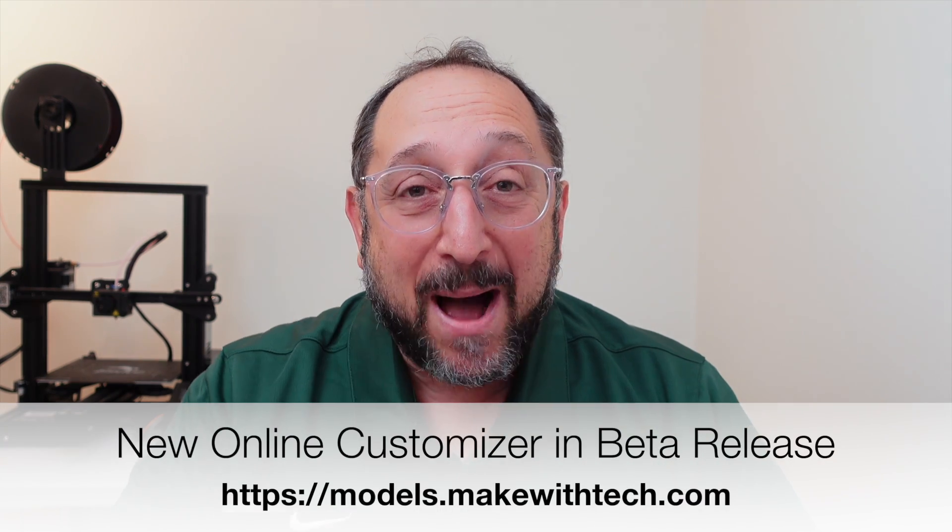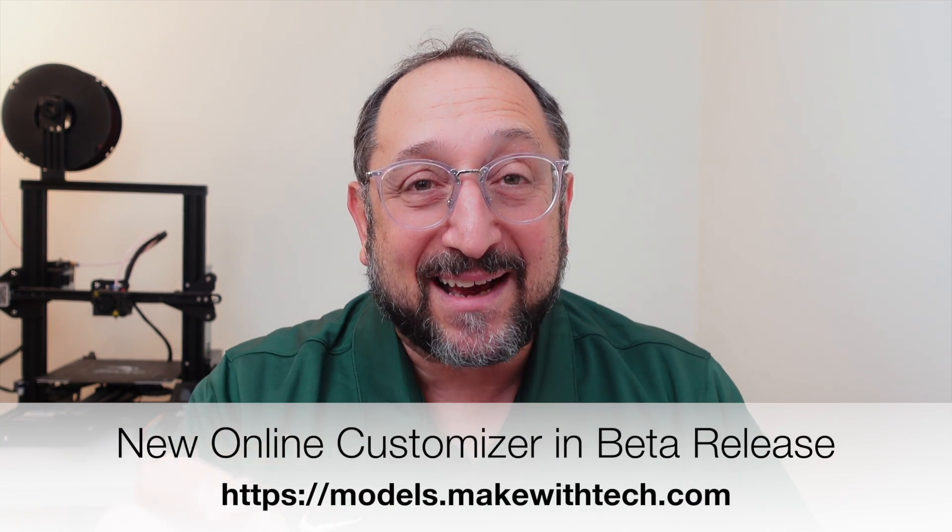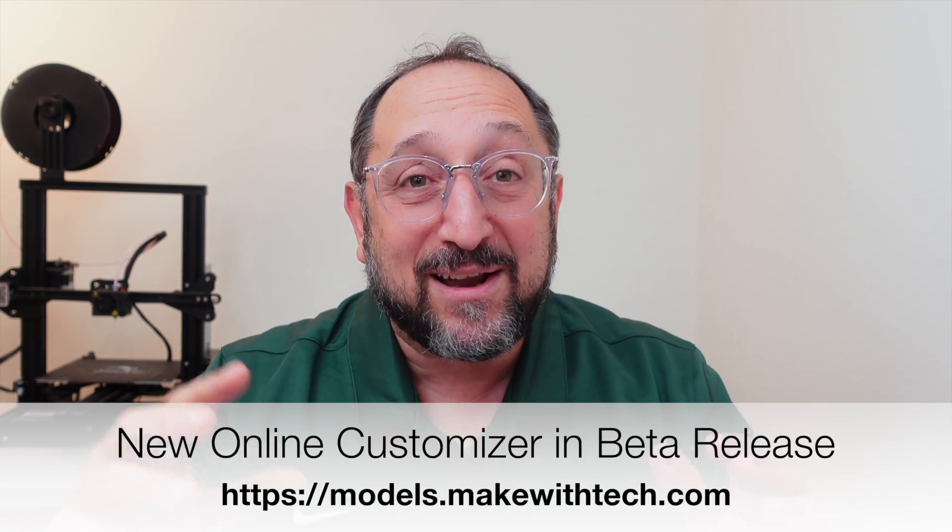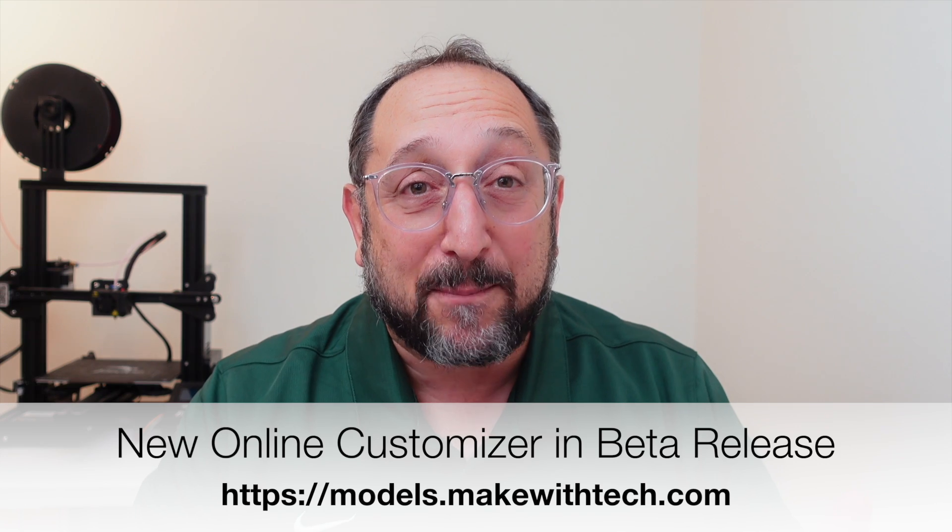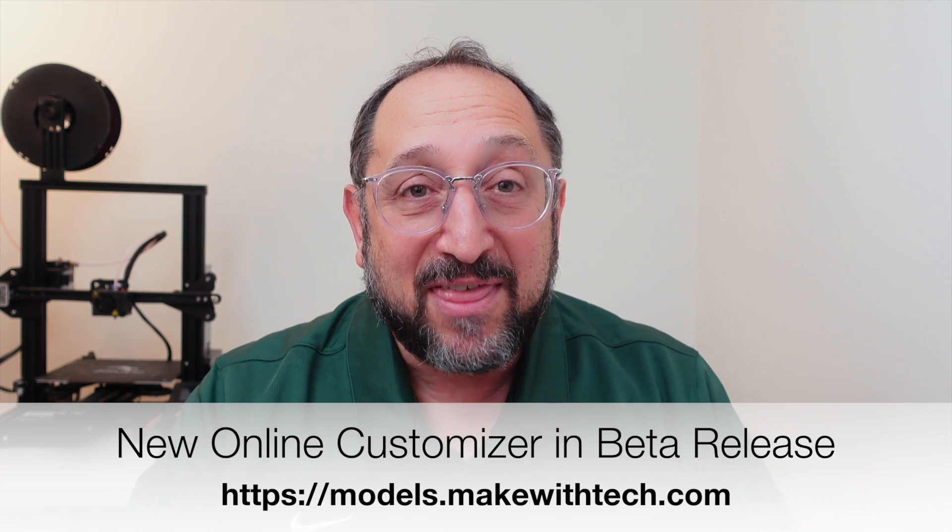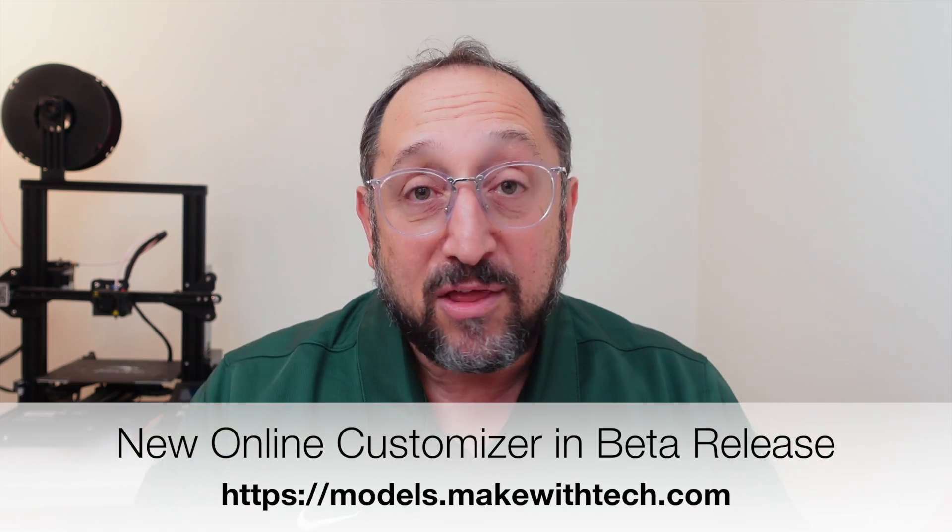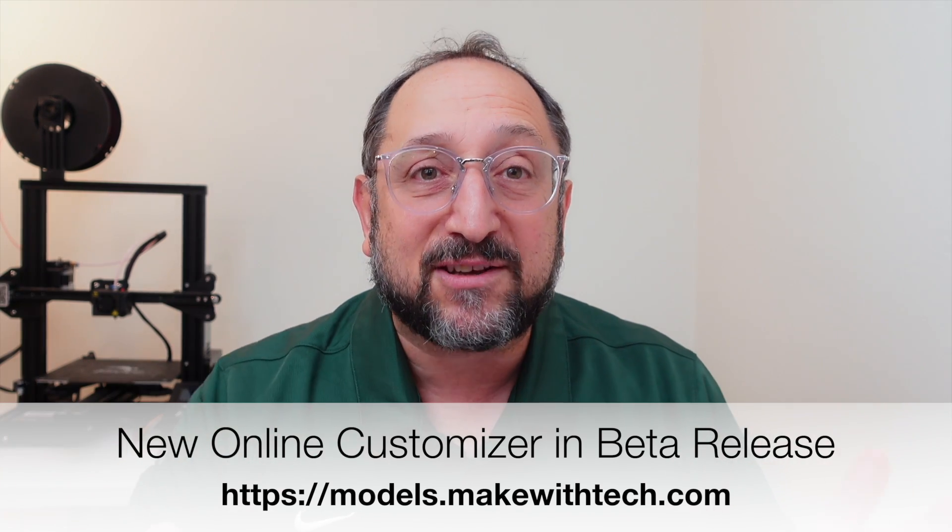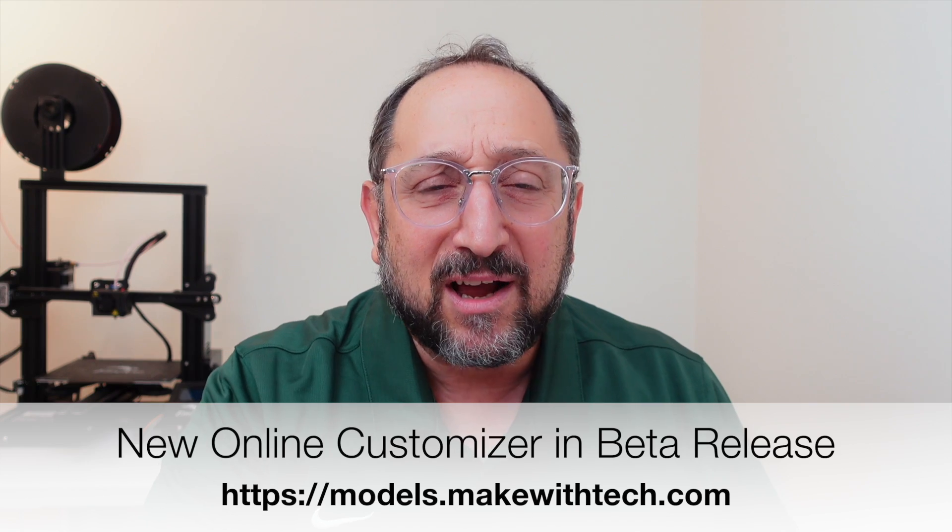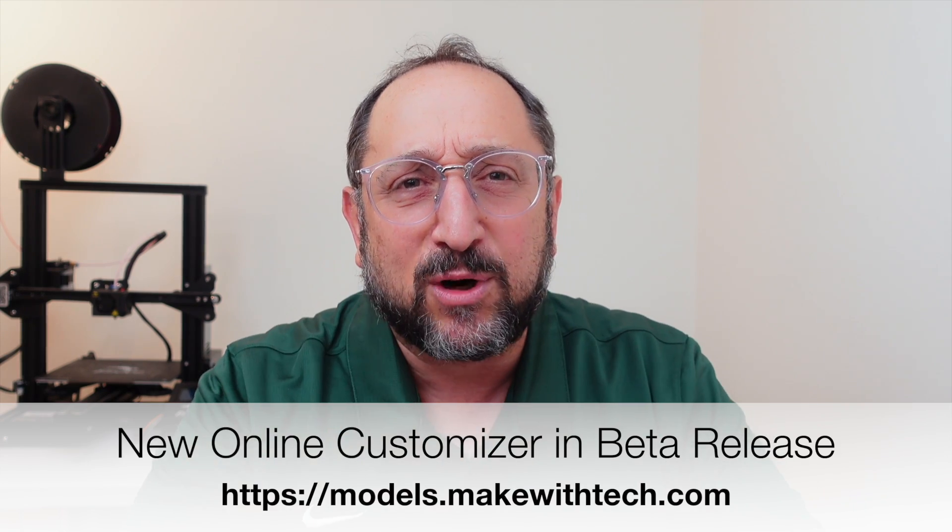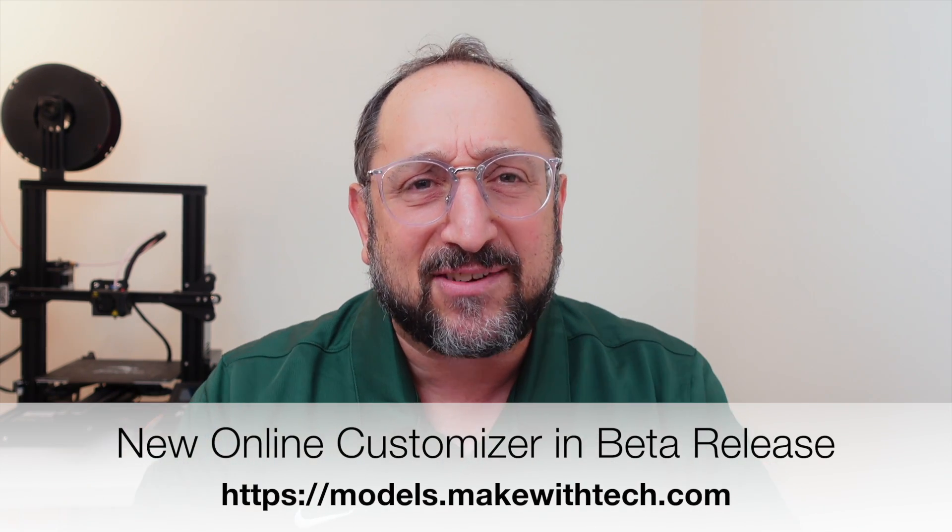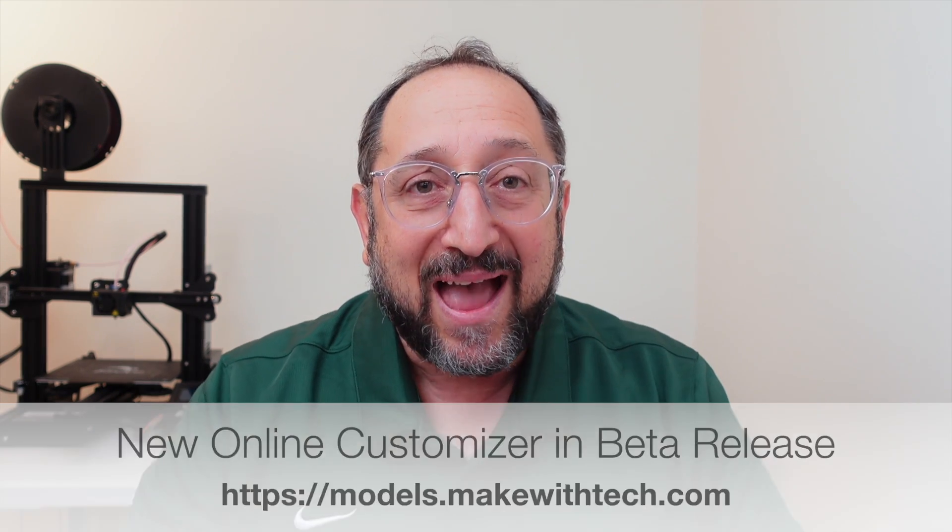Models.makewithtec.com is a new online software application that will provide to the 3D printing, laser cutting, laser engraving CNC community a working customizer that will be free forever. There will be more advanced features behind a subscription, but the basic customizer will always be free. So let's take a look at it today.